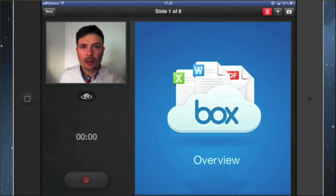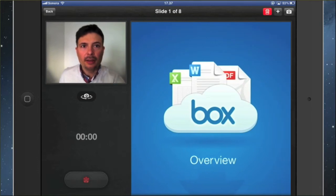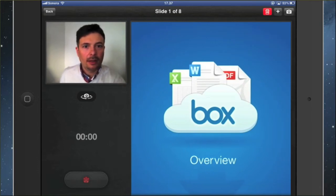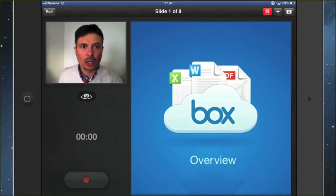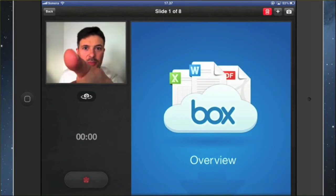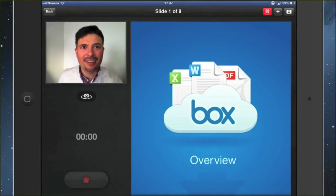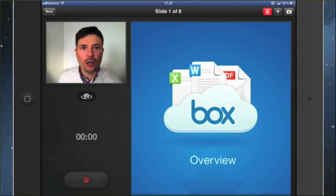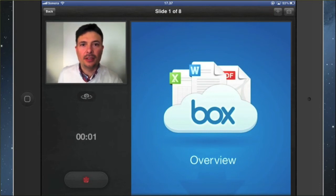So we start recording the video along the actual document. The document is on our right and we start speaking to the little camera over here. Click on record and start presenting your document.